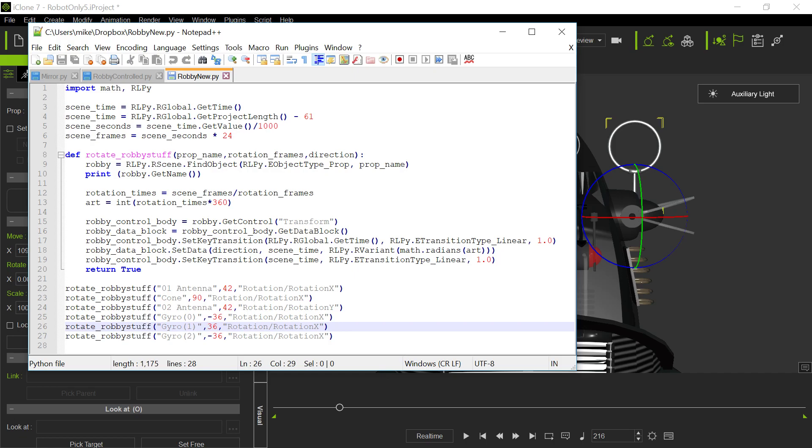And then we have the calculations that are done. So here what I do is I get the scene time and I get the project length and I just basically calculate the seconds and the frames per second. And I know for each of these things, I've done some calculations by looking at the movies on how many actual frames at 24 frames per second that these things should be rotating at. So I wrote this function that takes the name of the items.